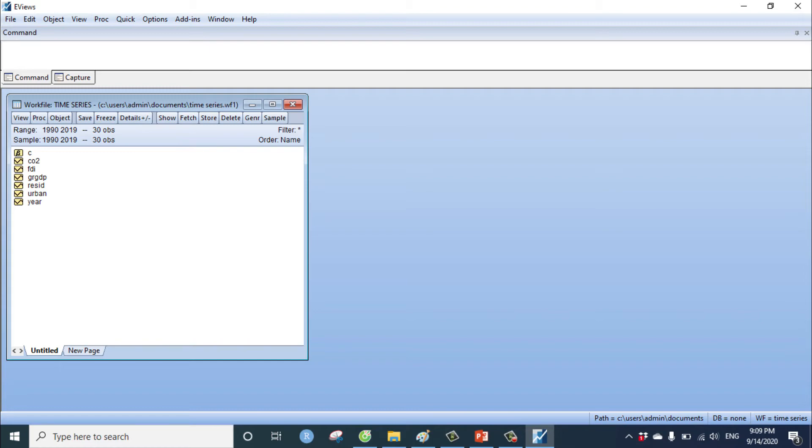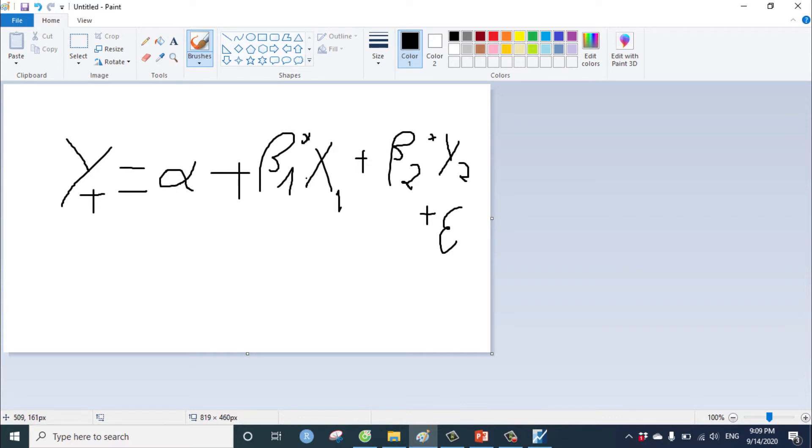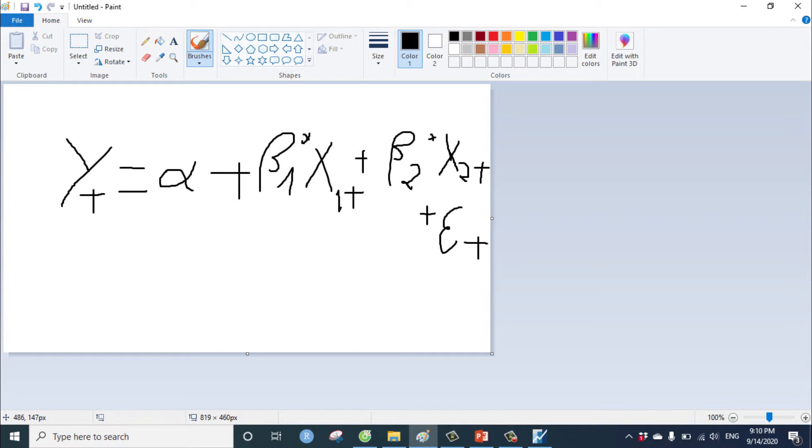Regression means we have to do, for example, we have the equation yt equals alpha plus beta 1 x1t plus beta 2 x2t plus epsilon t. Regression means we have to find the beta.